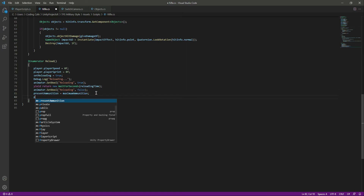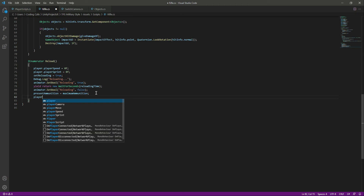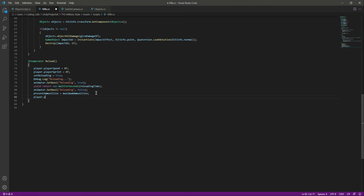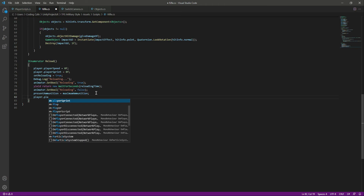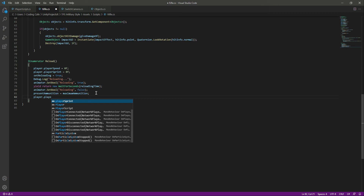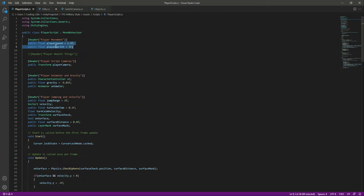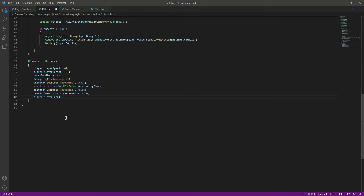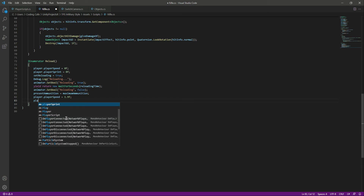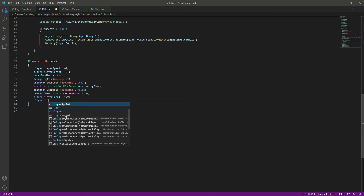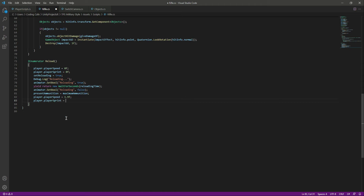After resetting the ammo, we also reset the player speed. We set 'player.playerSpeed' to 1.9f and 'player.playerSprint' to 3. That completes the simple reload function.